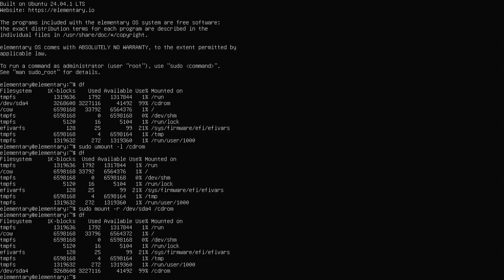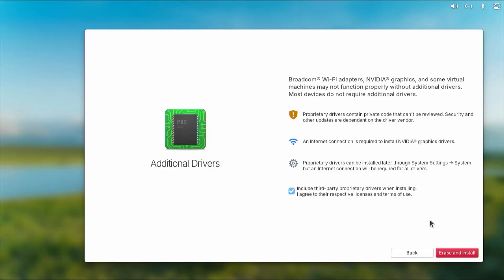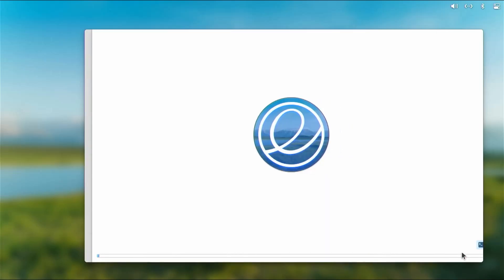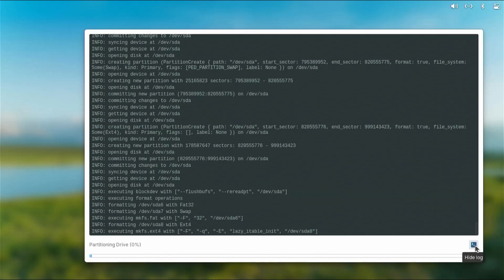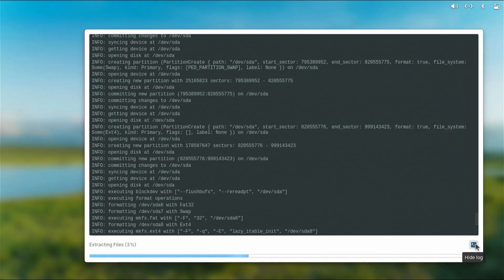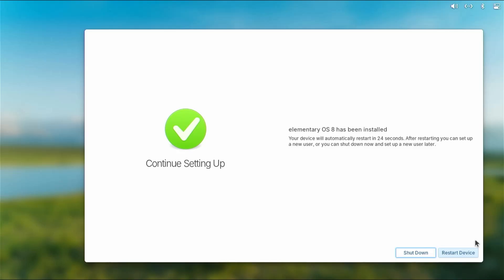So going back, Ctrl+Alt+F7, erase and install. And at the bottom right, select it and it'll show the log, and then you can select it again to hide it. All right, it has been installed, and now I'm going to restart. It should boot directly into elementary OS, but to confirm I'm going to restart and go into the BIOS.